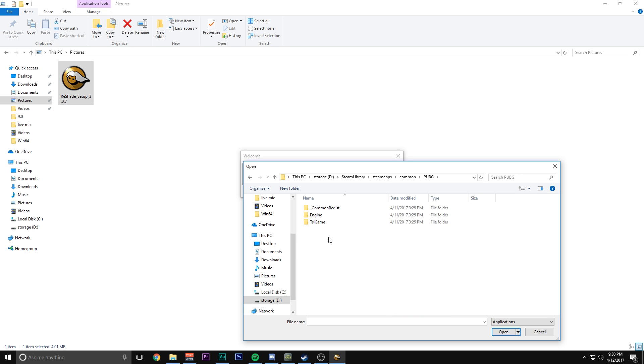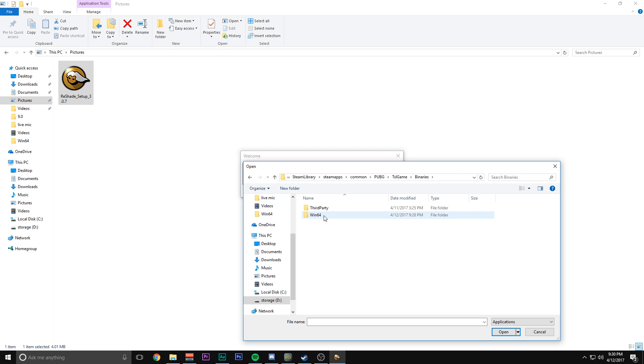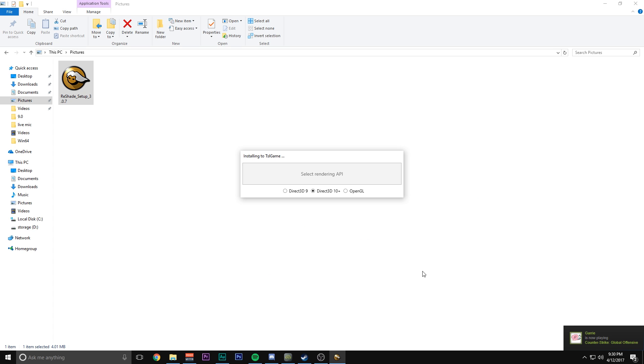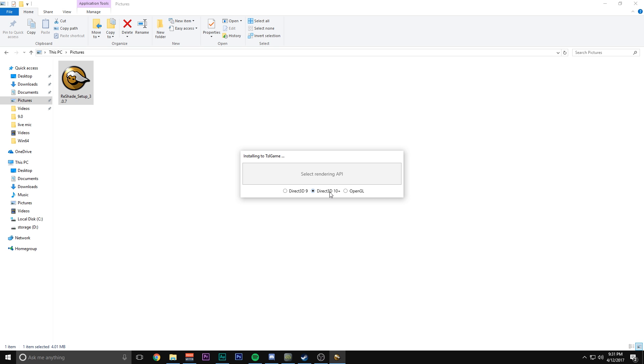Hit TSL game, binaries, Win64 and you want to hit this file right here, TSL game. Hit open. Now if you have the chance, try to install Direct3D 10 first. See if that works. If that doesn't work and it makes your game crash on startup, delete the files that installed into that same directory which will be DX and it will start with a D. Just delete those.